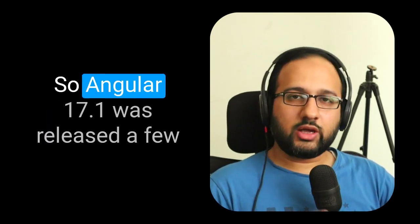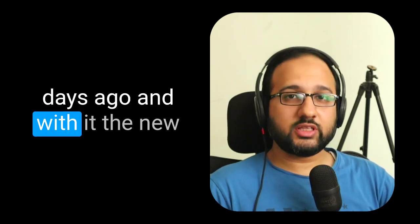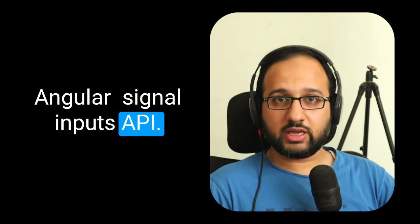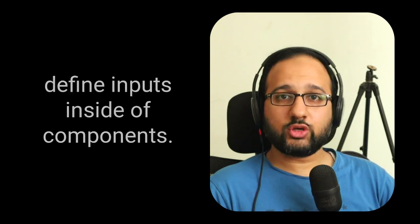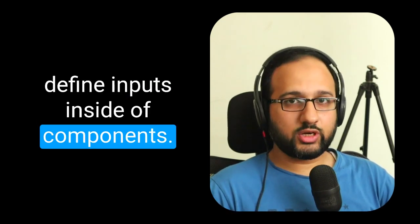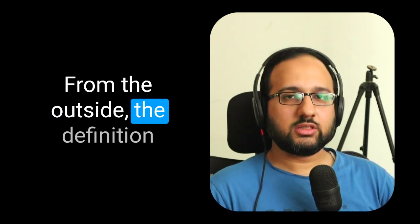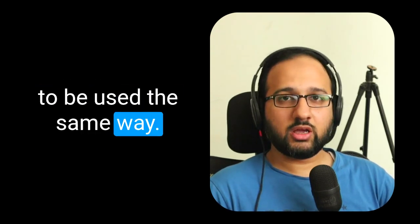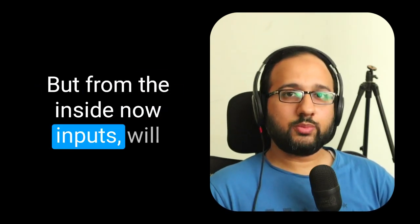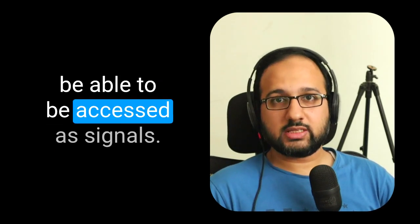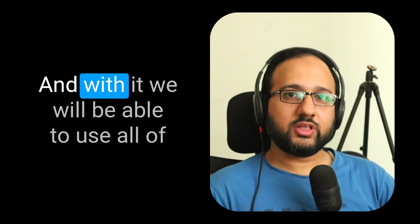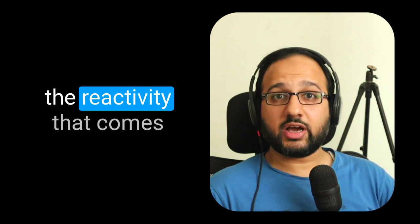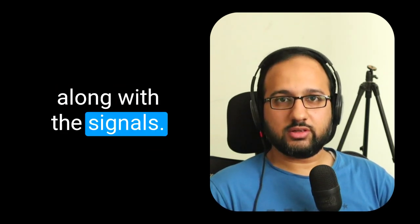So Angular 17.1 was released a few days ago, and we got the new Angular signal inputs API. Now signal based inputs are a new way to define inputs inside of components. Now from the outside, the definition is going to remain the same. But from the inside now, inputs will be able to be accessed as signals. And with it, we will be able to use all of the reactivity that comes along with the signals.